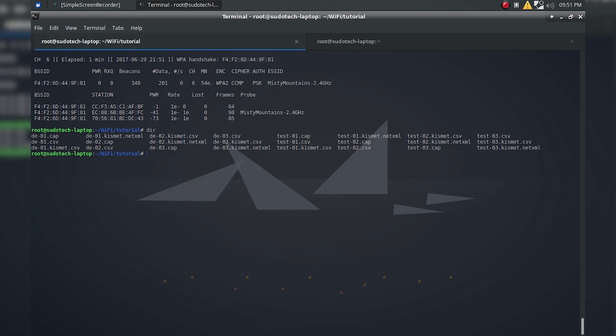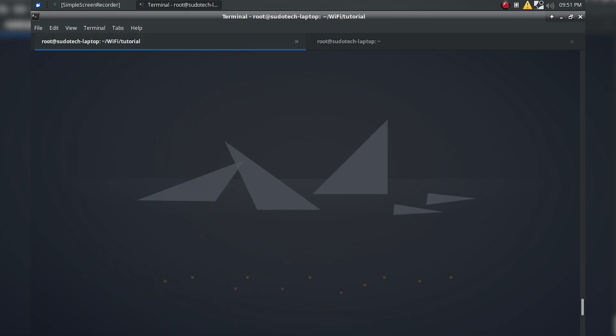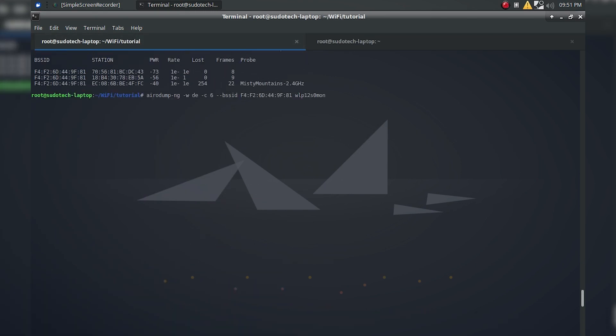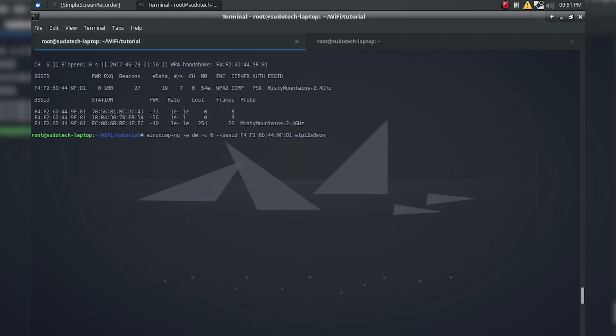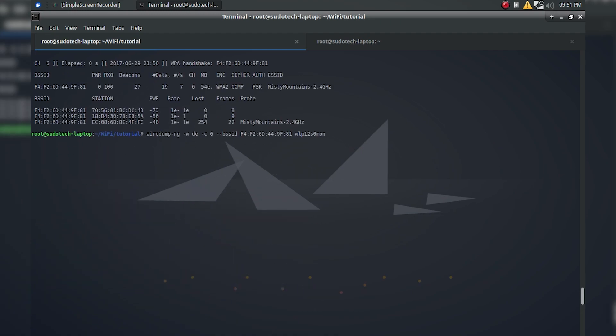You can find your handshakes in the whateveryounamedit.cap file. And that's about it. I hope you enjoyed this video, and I'll see you in the next one.